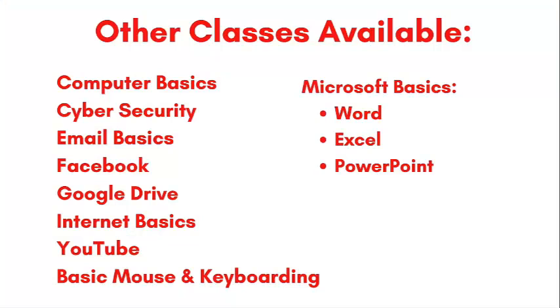Congratulations! You've just made a document in Word. If you're interested in learning more, check out our full list of classes.